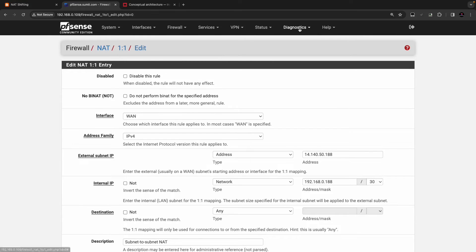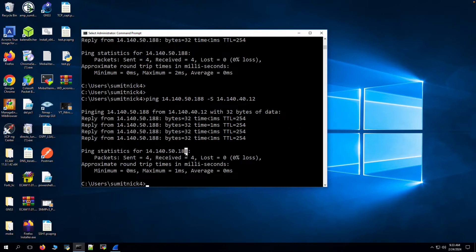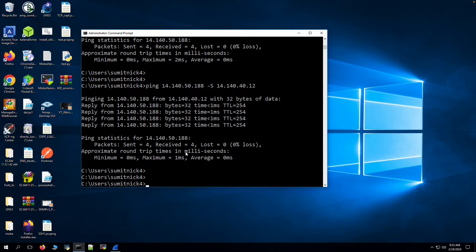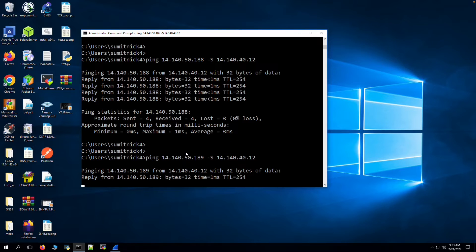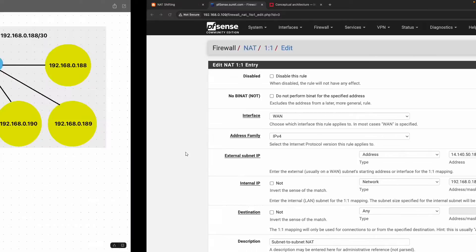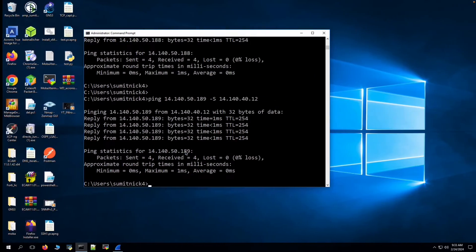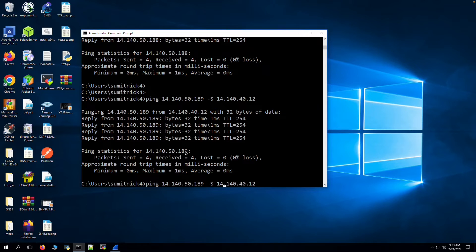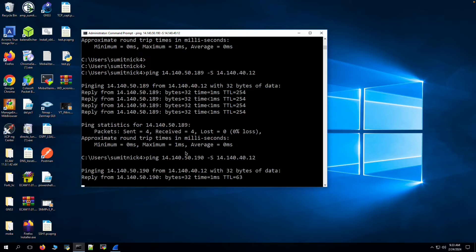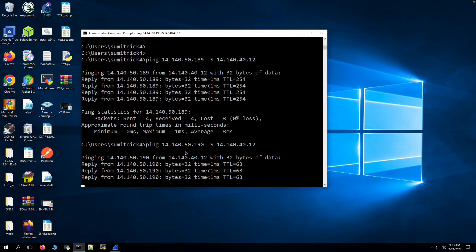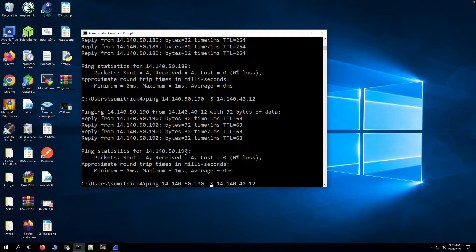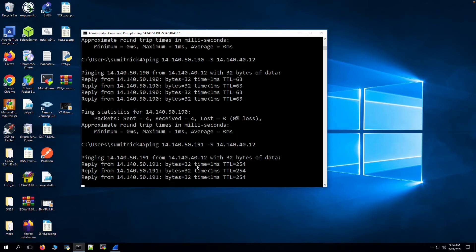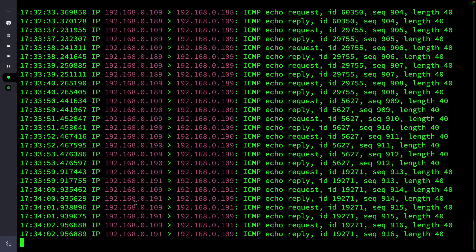Let's try to access the other servers as well. The second server at .189 is accessible. The third server at .190 is also reachable. The fourth and last server at .191 is reachable too.